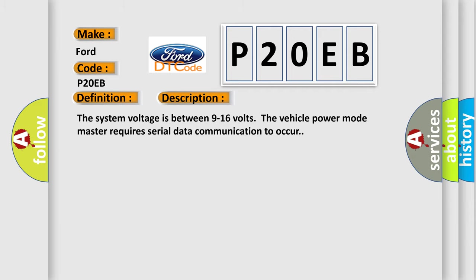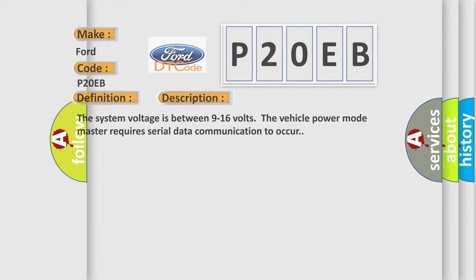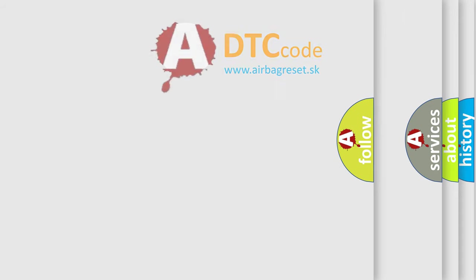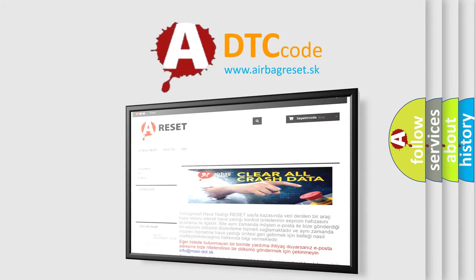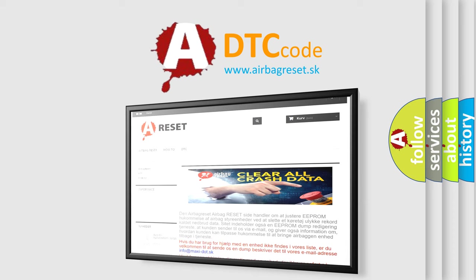The airbag reset website aims to provide information in 52 languages. Thank you for your attention and stay tuned for the next video.